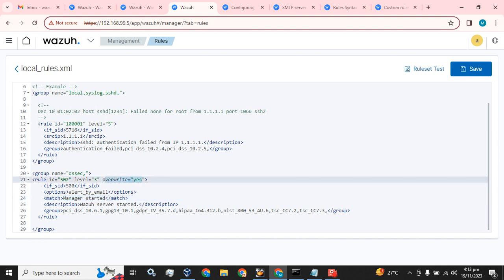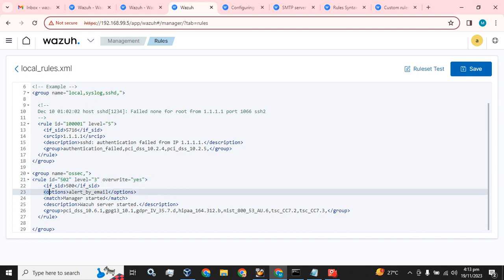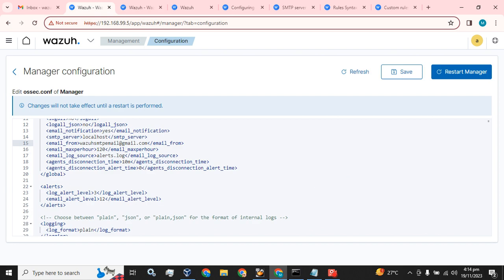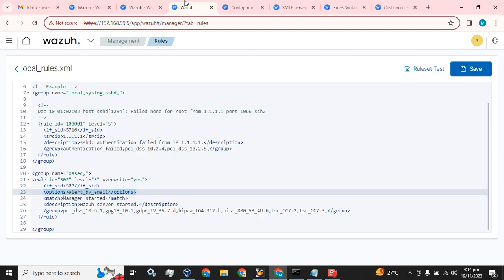We have chosen rule ID 502 from the ossec group, which matches 'manager started' — Wazuh server started — and we have set overwrite to 'yes'. We want to receive email alerts for this rule. The reason we are doing this is because we set the email alert level to 12, so without this override we would receive many unnecessary emails for alerts we do not want to monitor.